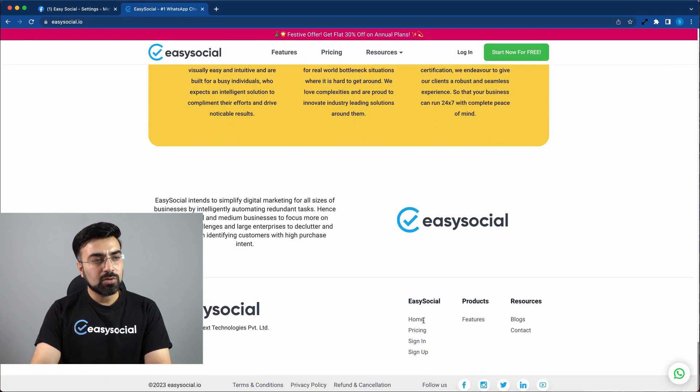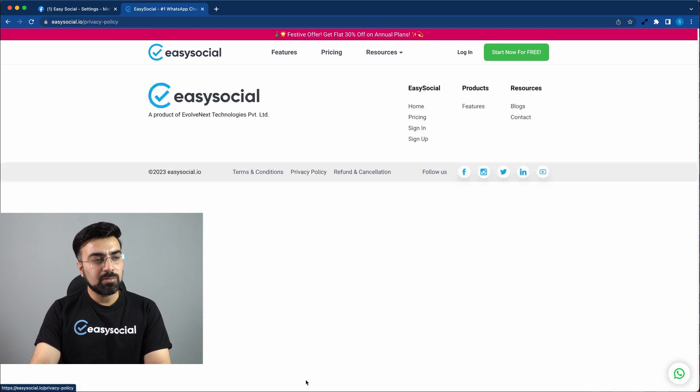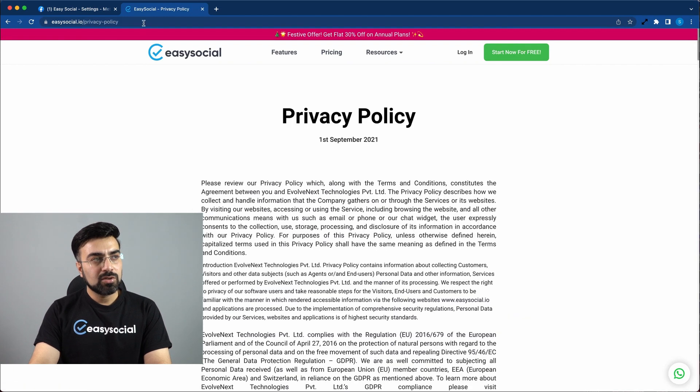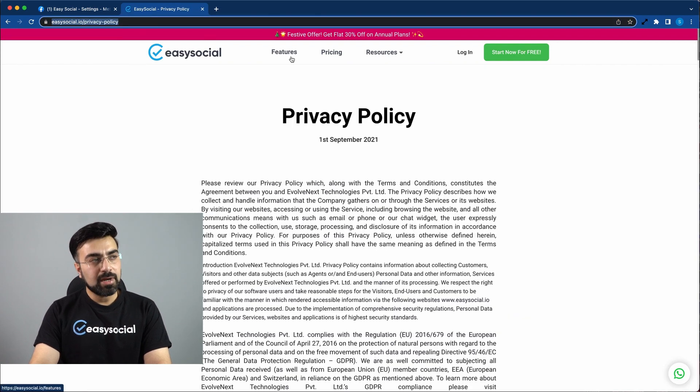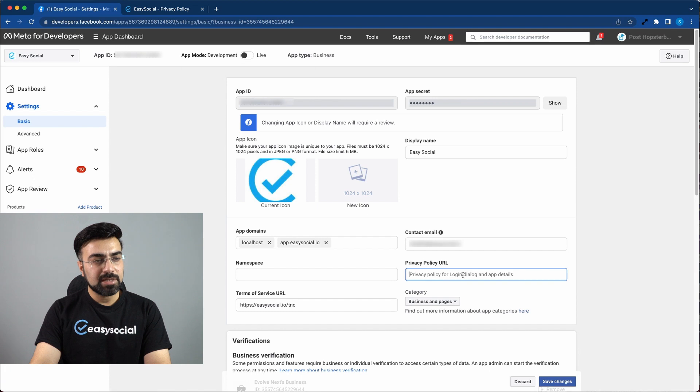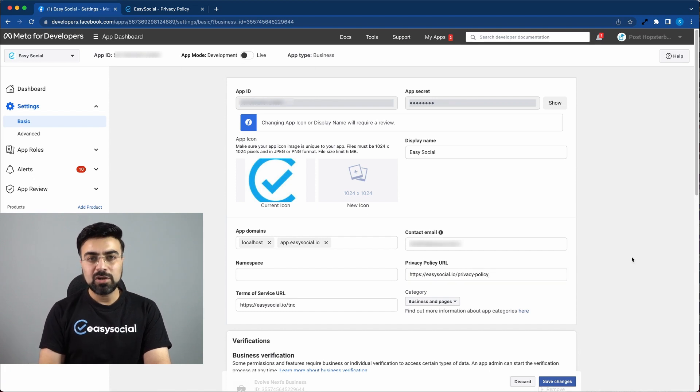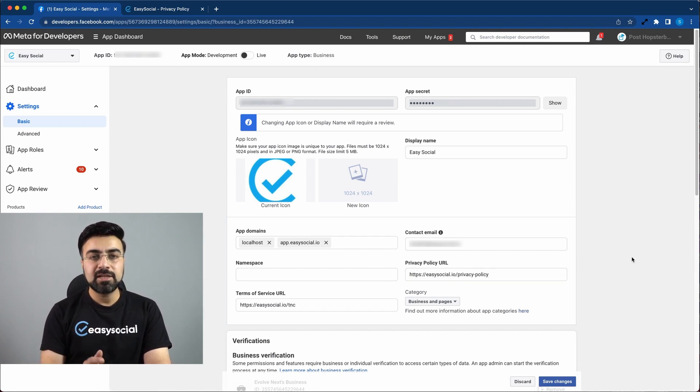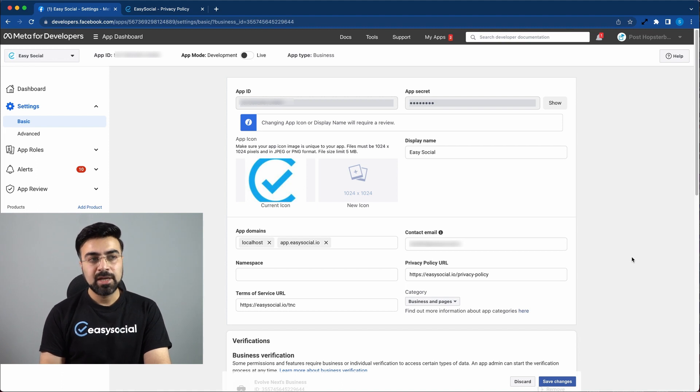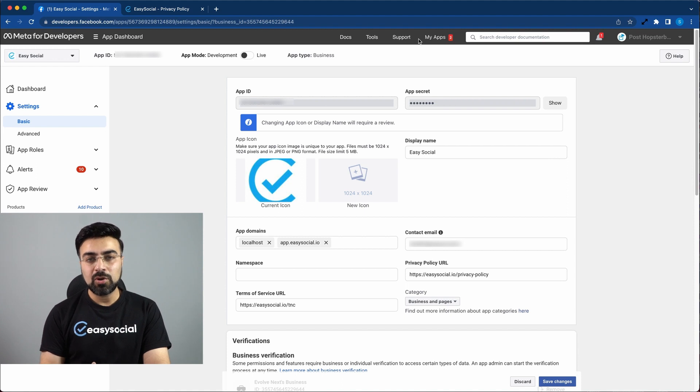So this is the URL. I'll just copy this URL and I'll paste it here. So in case you do not have a privacy policy page on your website, it is really essential for you to have this page. Otherwise, you will not be able to make the app live. And if you're struggling to get the content for privacy policy page, then please don't worry, it is very easy.